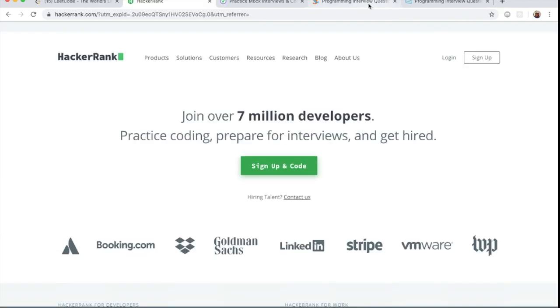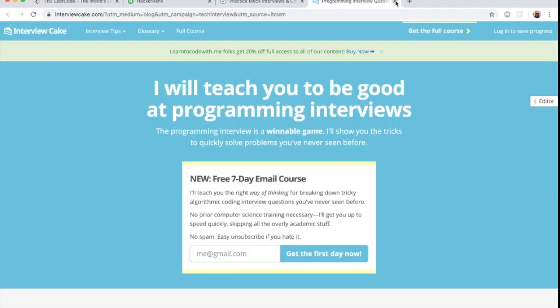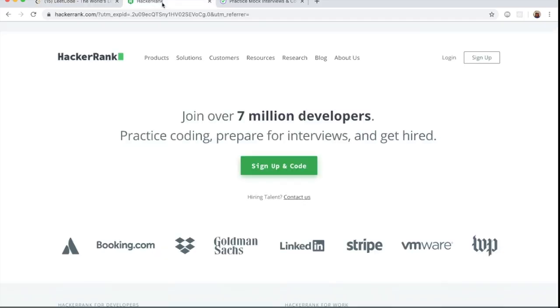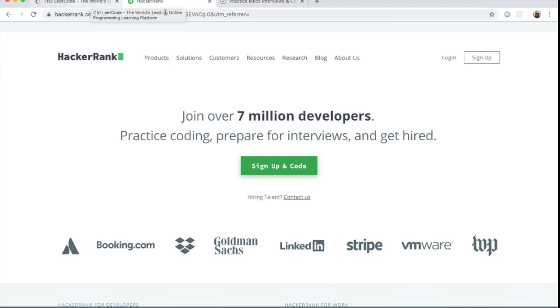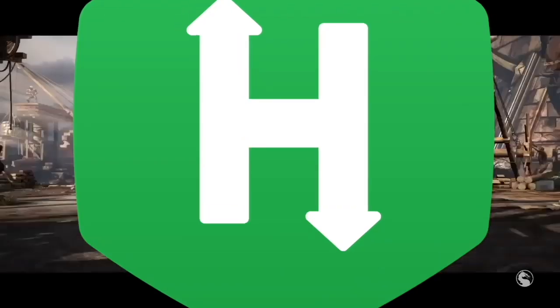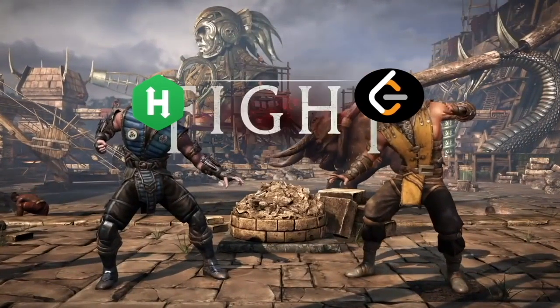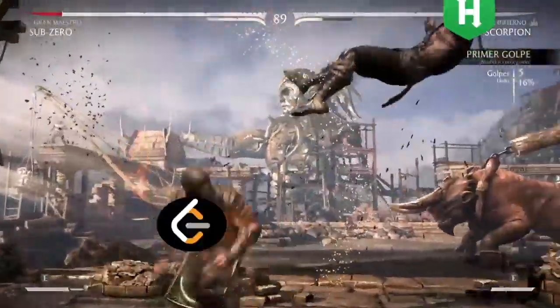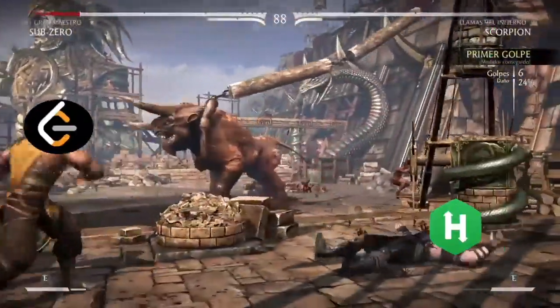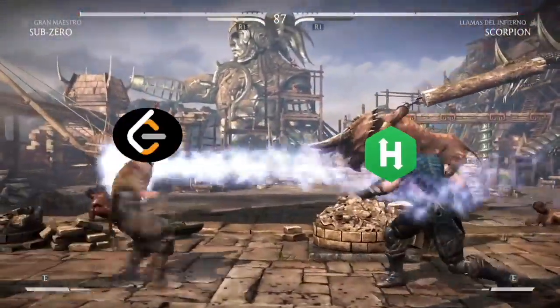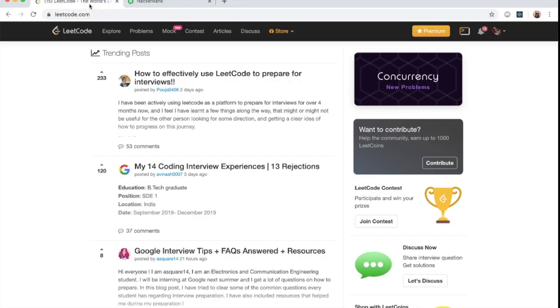All right, but seriously guys, the main ones that we're dealing with here are LeetCode and HackerRank. Although I do promote Pramp a lot, it's still not the main one. We're dealing with LeetCode, and a lot of people like these websites, but which one is better? There's a lot of arguments that go on, people treat this like it's Mortal Kombat.